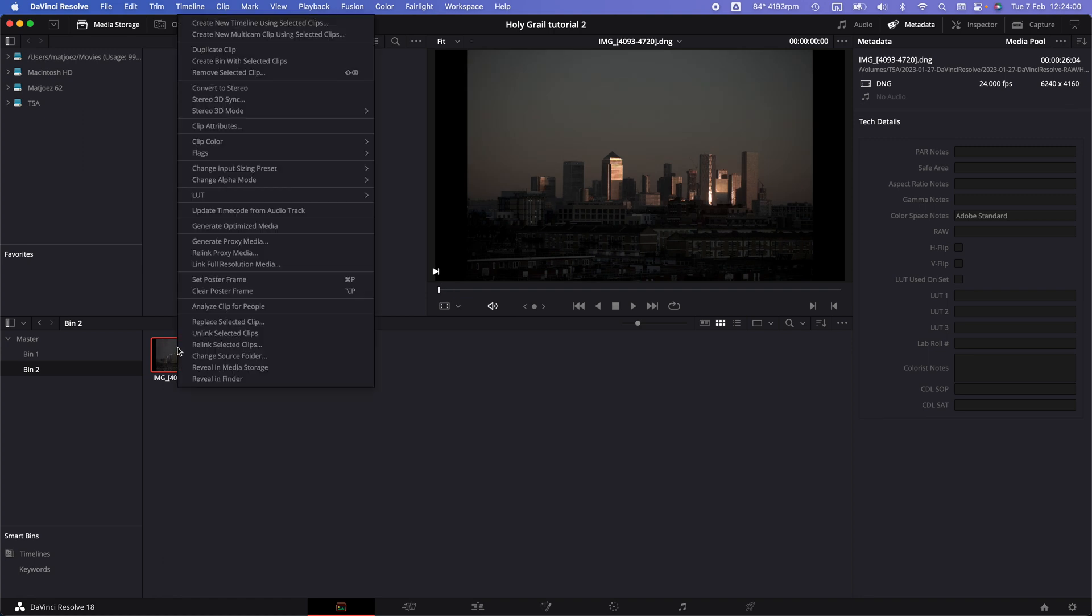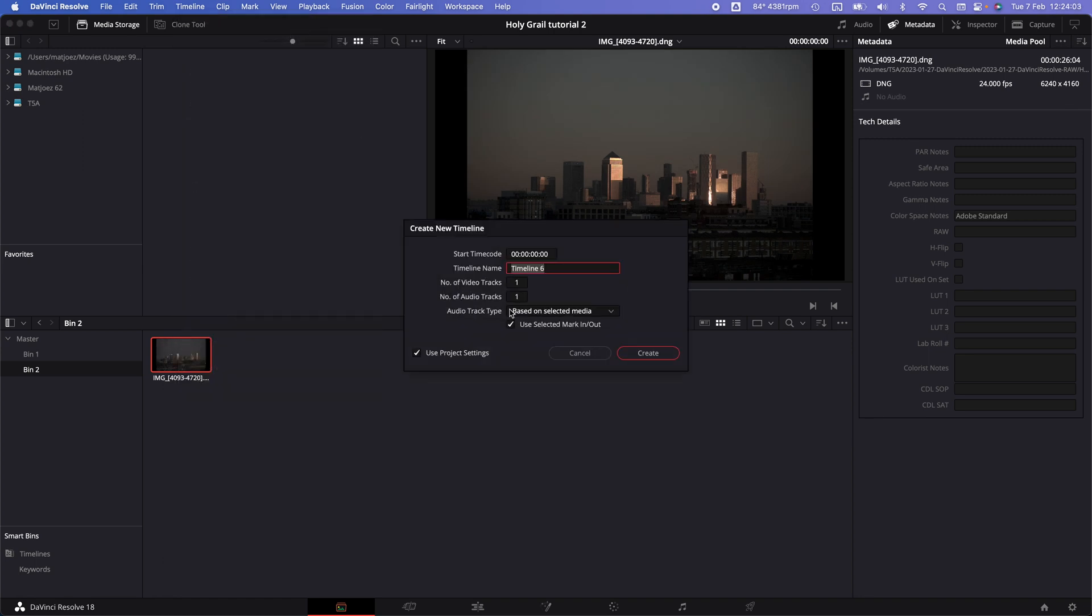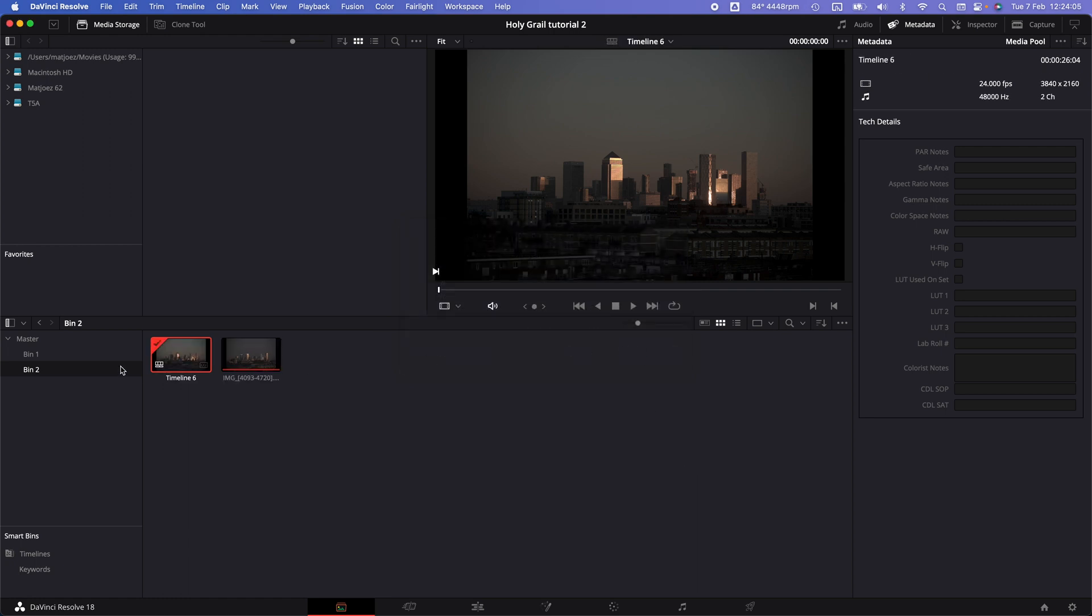Now right-click on that and create a new timeline using the selected clip. Create and then double-click that timeline.